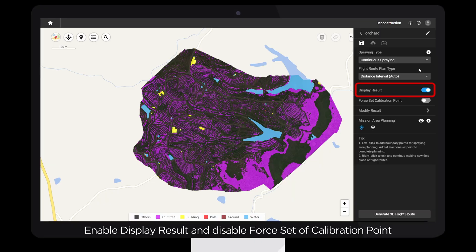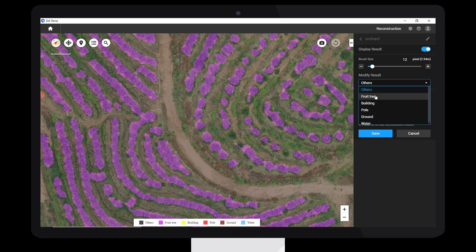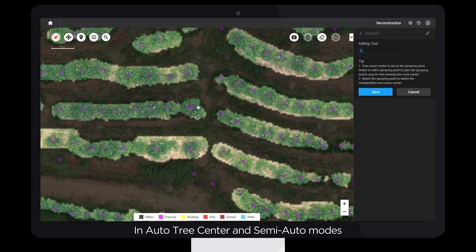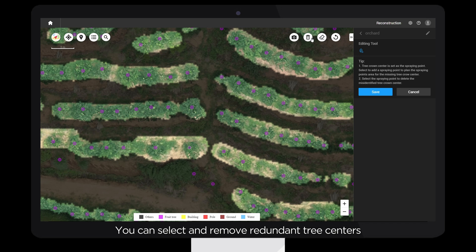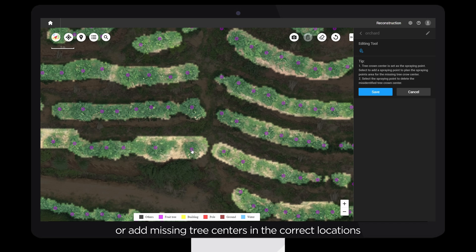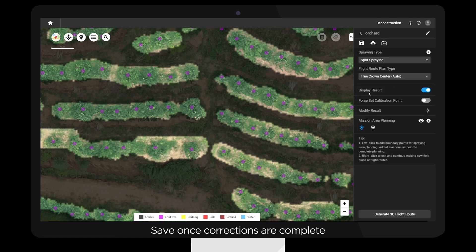Enable Display Result and disable Force Set of Calibration Points. If tree and obstacle recognition is inaccurate, use Modify Result. In Auto Tree Center and Semi-Auto modes, you can select and remove redundant tree centers, or add missing tree centers in the correct locations. Save once corrections are complete.